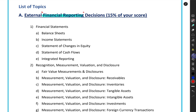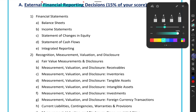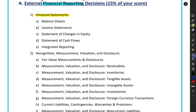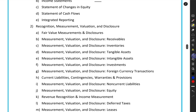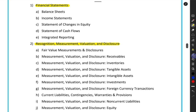Your first section in CMA Part One talks about external financial reporting decisions and it covers 15 percent of your score. There are two topics in this first section. Topic one covers financial statements — balance sheet, P&L, statement of cash flows, statement of changes in equity, notes to accounts, and integrated reporting. Topic two, the most critical one, covers recognition, measurement, valuations, and disclosure.